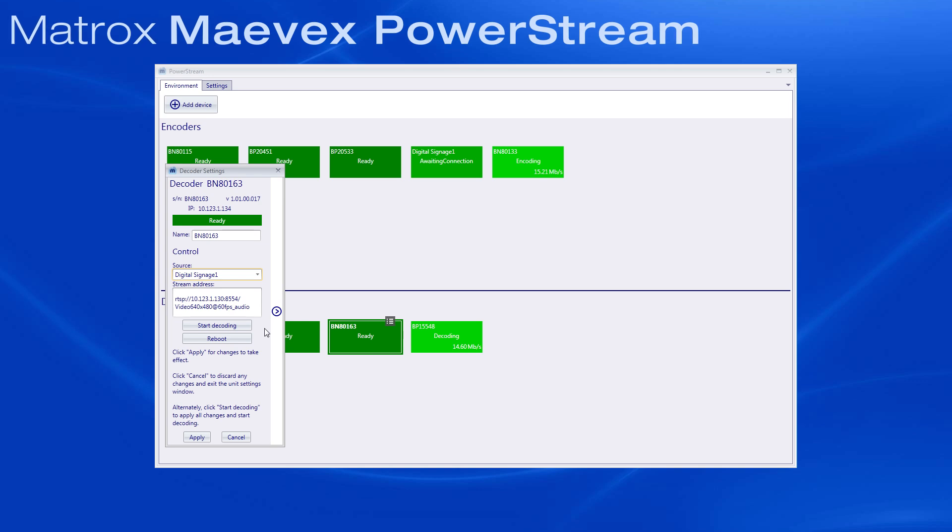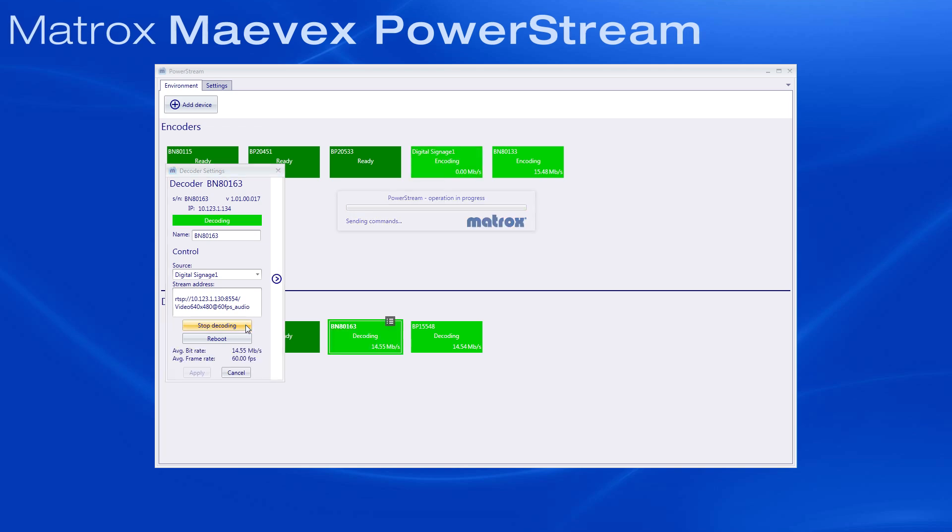Since we already pressed Start Encoding, we can now safely press Start Decoding. Then watch as the source content gets distributed onto the decoder output.